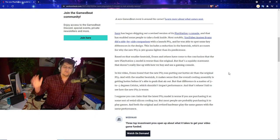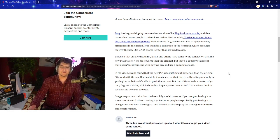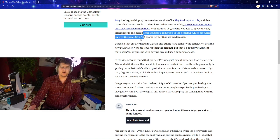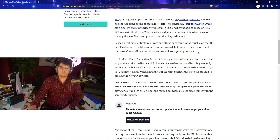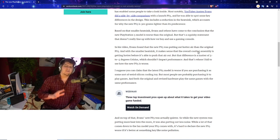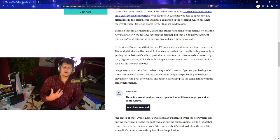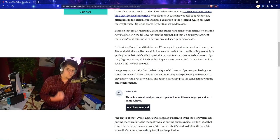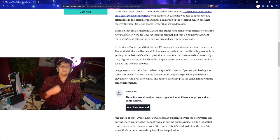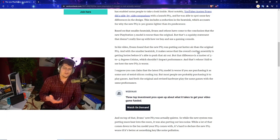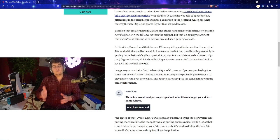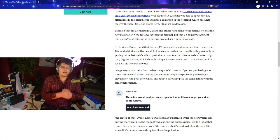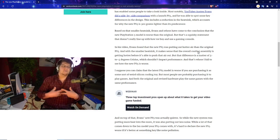He was able to spot some key differences in the design. This includes a reduction in the heatsink which accounts for why the new PS5 is 300 grams lighter than its predecessor. Based on the smaller heatsink, Evans and others have also come to the conclusion that the new PlayStation 5 model is worse than the original. But that's a squishy statement that doesn't really line up with how we buy and use a gaming console, which I want to say I agree with.